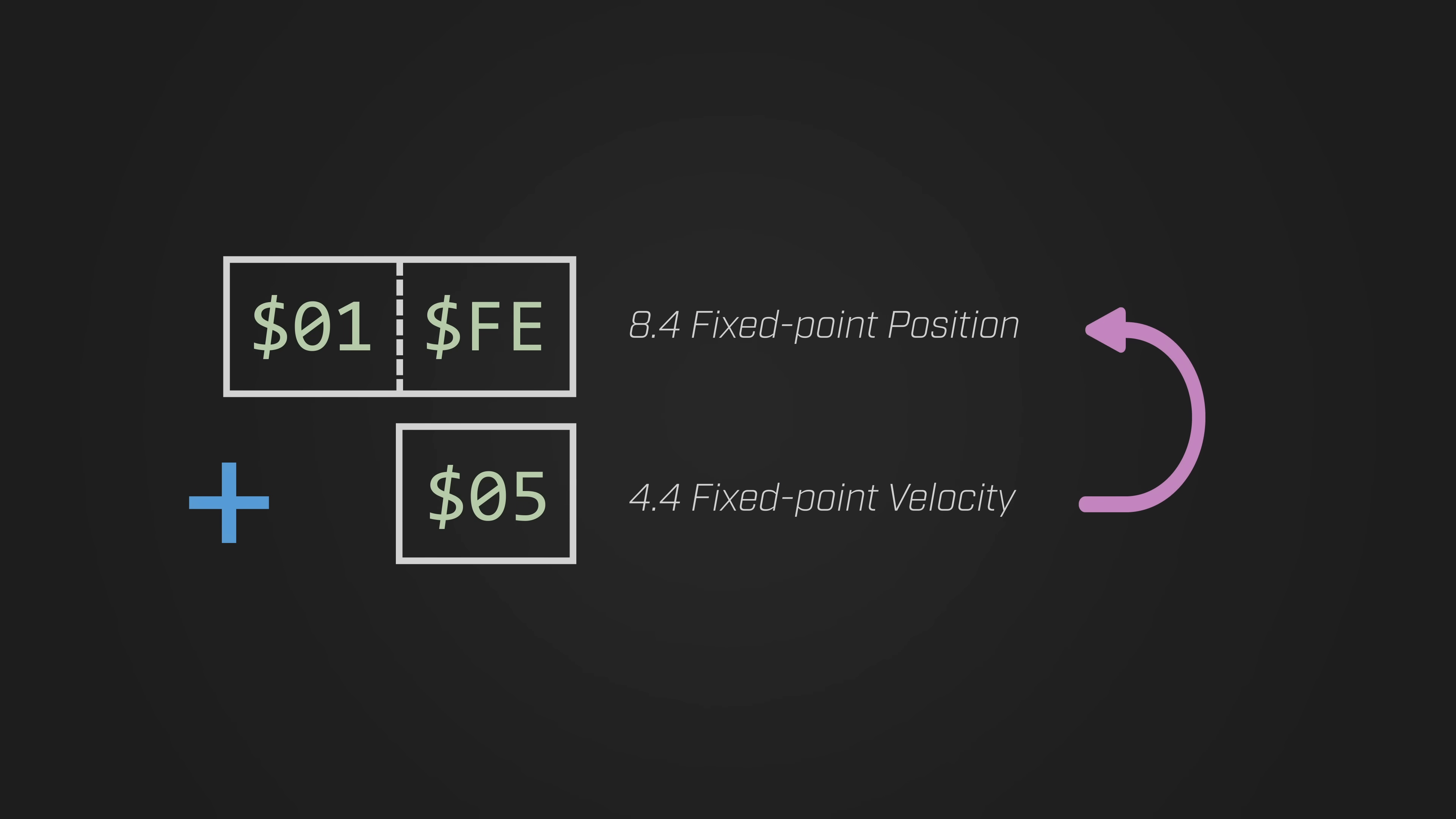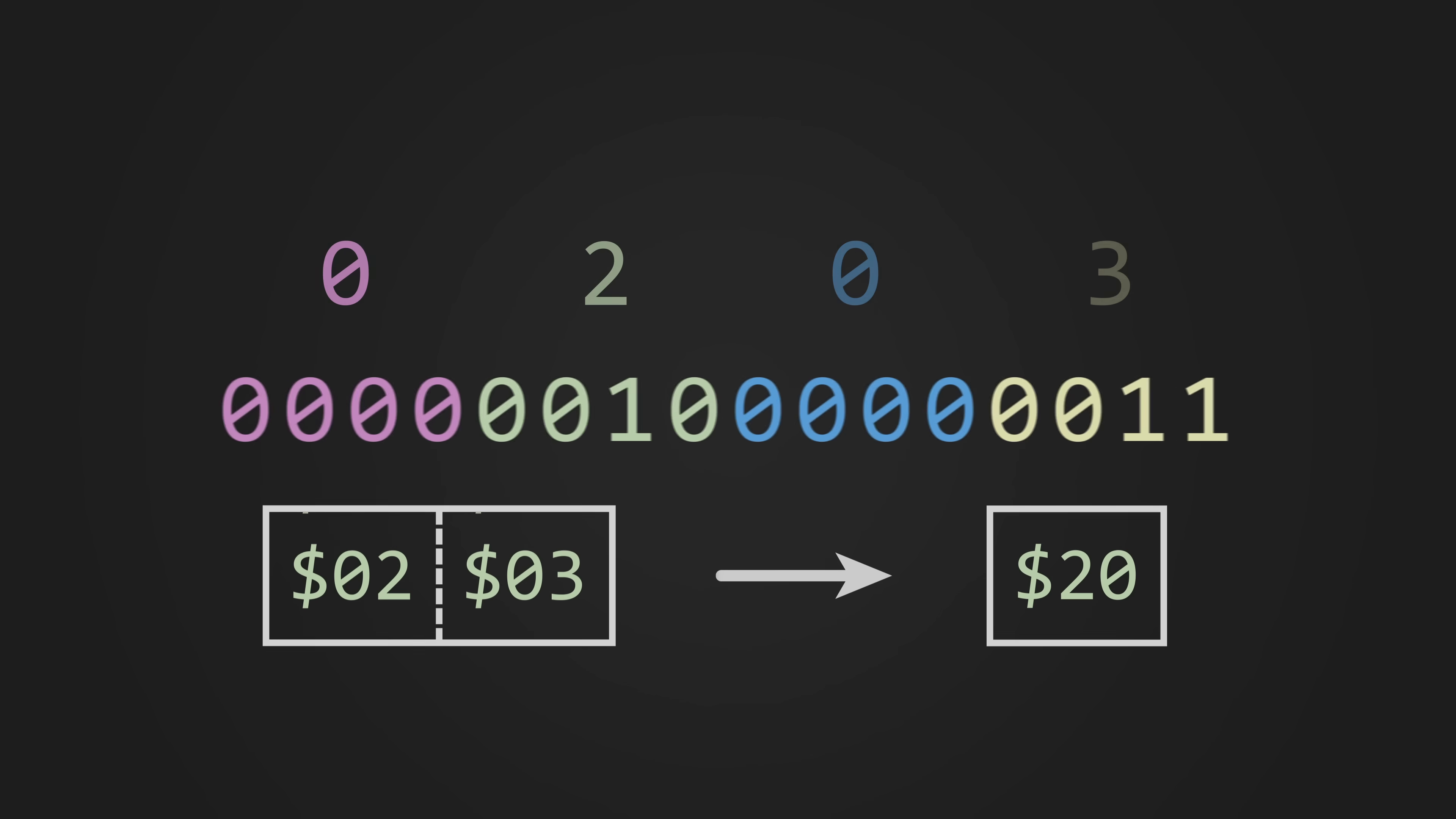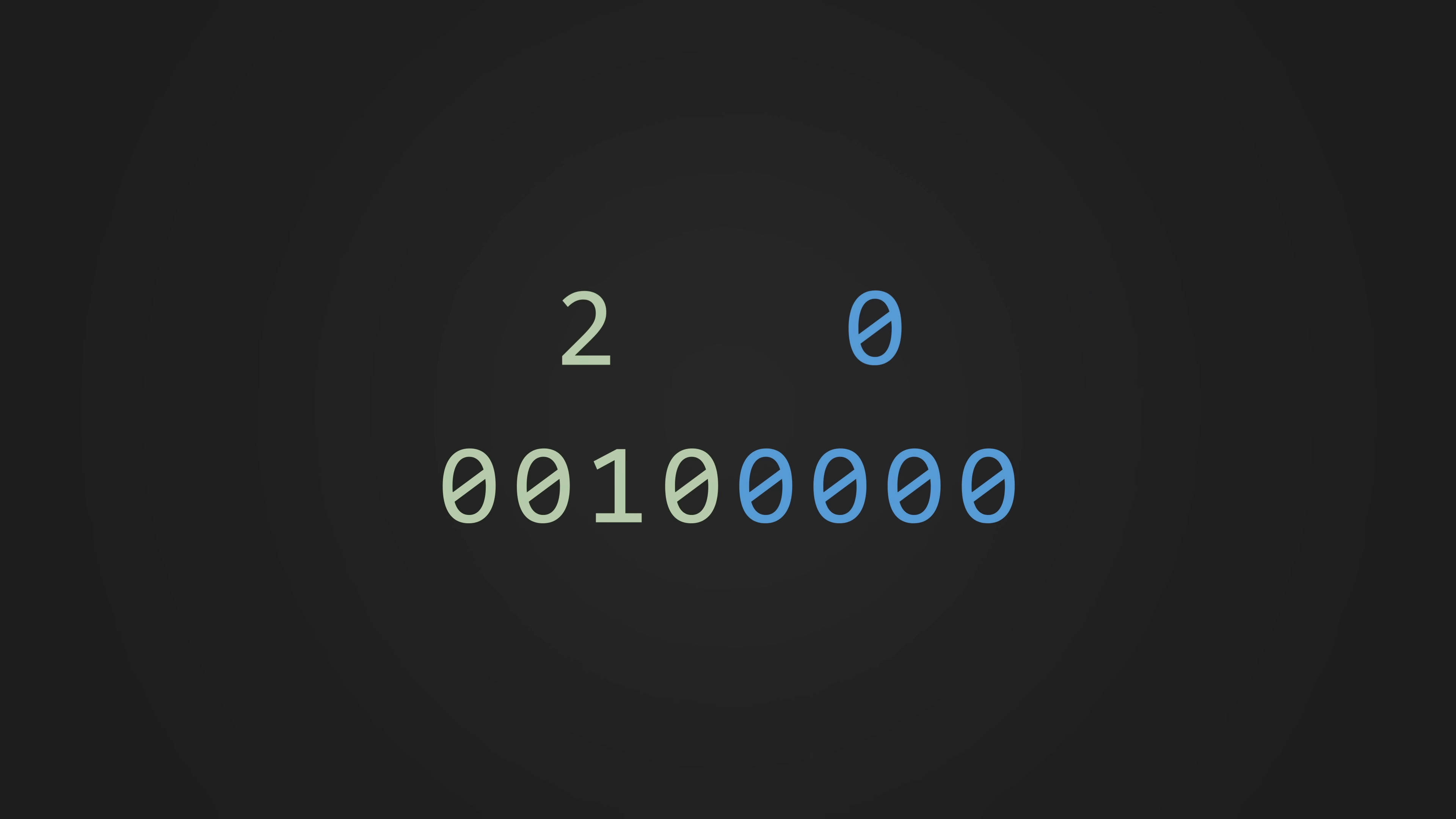Each frame, the game adds the two fixed point values together and stores the result, then converts from subpixels to screen coordinates by performing some bit shifts. This effectively causes the fractional part of the number to fall off, leaving only a single byte-sized integer that can be used to position Mario's sprites on the screen. Honestly, this is the secret sauce to smooth movement on the NES. Once you know how to store positions in terms of subpixels and how to convert those values to screen coordinates, the hard part's pretty much done.